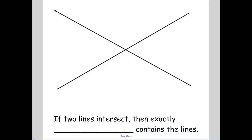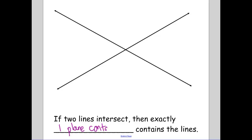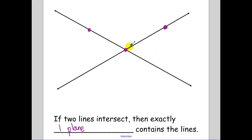If two lines intersect, how many planes do those two lines lie in? There is exactly one plane that contains those lines. The justification is that my two lines intersect at a point, and then a point on either one of the two lines gives me three points, which define a plane. And if two points make a line, then that line is also in the plane. Those are the justifications for these postulates and theorems.